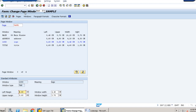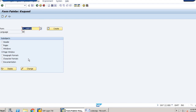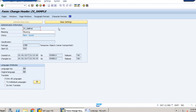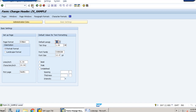The next step is to click on basic settings. We click on the page header, then basic settings. We give the first page as page 1 and set the default paragraph format as NT which we have already maintained. We save it and activate the form.